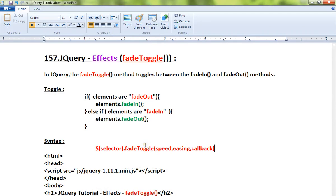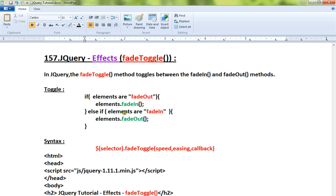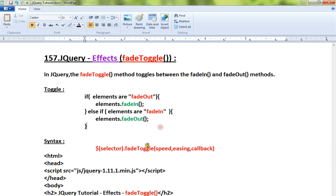Hi friends, in this video I'm going to talk about the fadeToggle method in jQuery. The fadeToggle method toggles between fadeIn and fadeOut methods. For example, if elements are faded out, it will call fadeIn. If elements are fade in, it will call the fadeOut method. This is the syntax for the fadeToggle API.